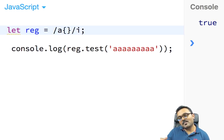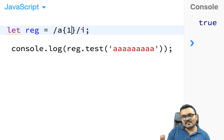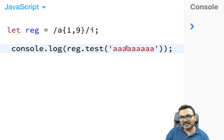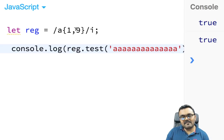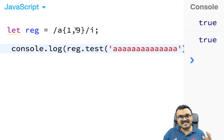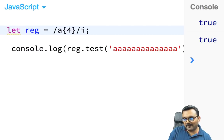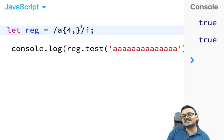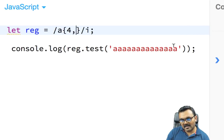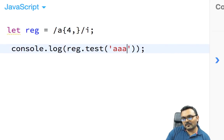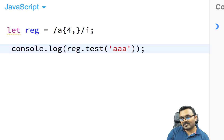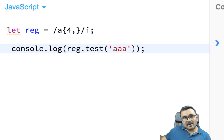Inside curly brackets I can specify minimum and maximum counts. For example, {1,9} means at least one and up to nine a's — that would pass with nine a's. If I set a minimum of four and only have three a's, it returns false. If I leave the upper limit open, it matches any number of a's beyond the minimum.